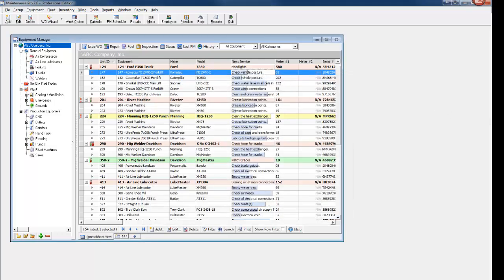Purchase orders in the Professional Edition allow for core charges and credits, and you can assign more than one unit of equipment to a work order.